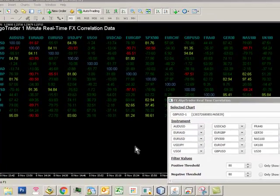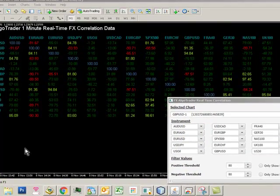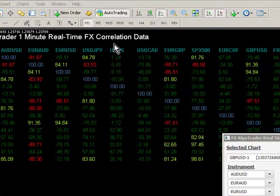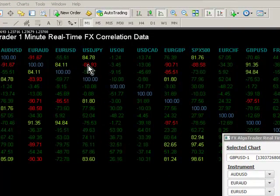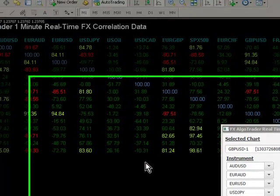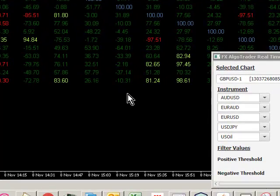So what we've got here is MT4, MetaTrader 4, and you can see we can analyze real-time correlation data on any time frame we want to. But each time frame can be set up uniquely.